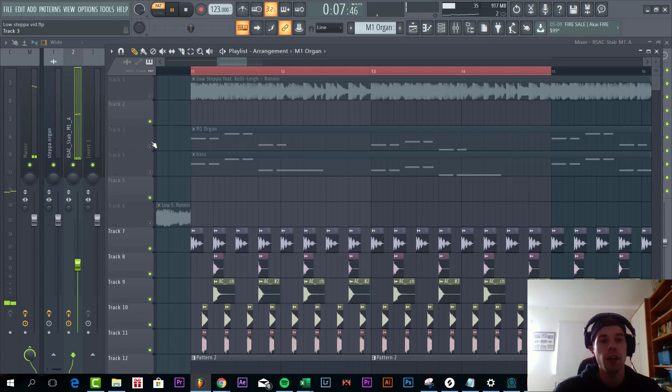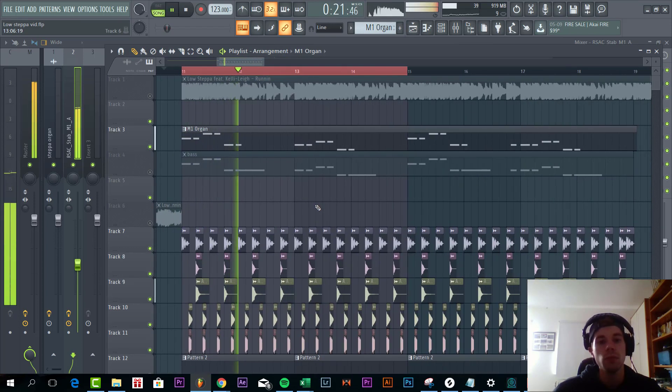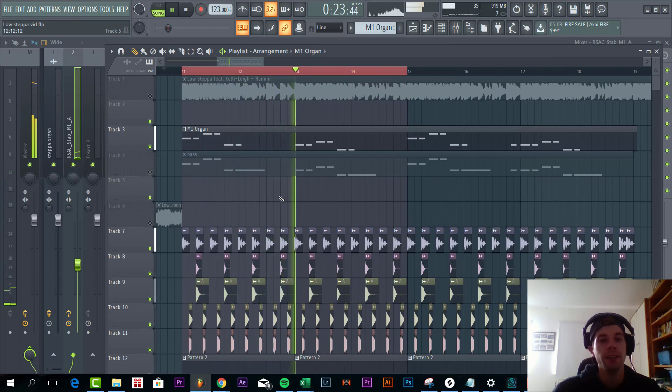So with the drums it sounds like this. So we're getting close.